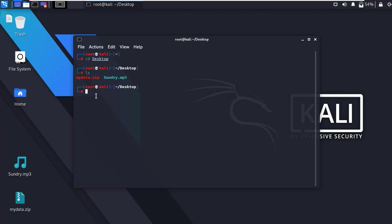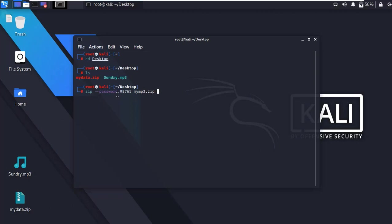Now simply type 'zip --password', then type the password which you want to set. Type the zip file name you want to create — in my case I'm going to create 'mymp3.zip'. Then type the original MP3 file name which you want to protect with the password, then press enter.